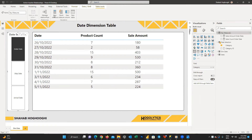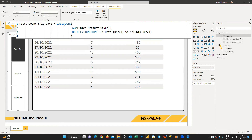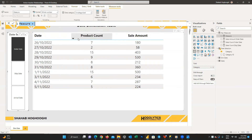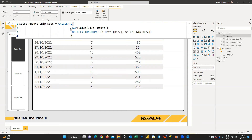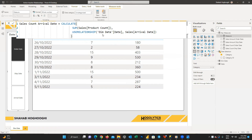We create four measures one by one. The first is 'sales count ship date', equal to CALCULATE(SUM of product count in the sales table, USERELATIONSHIP(dim date[date], sales[ship date])). We define the two fields that should be related: the date column from the dim date table and the ship date column from the sales table. We do the same for 'sales amount ship date', 'sales count arrival date', and 'sales amount arrival date'. I'm writing these DAX expressions and speeding up the video — you can pause to investigate each expression.